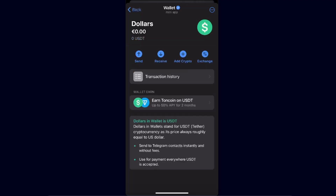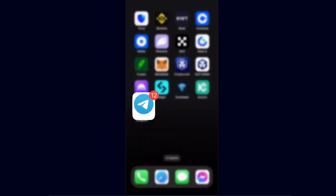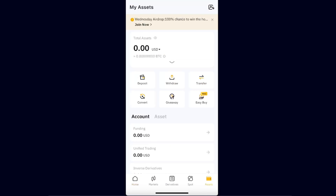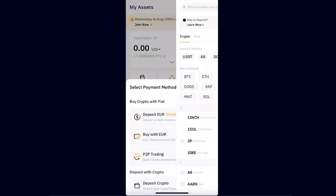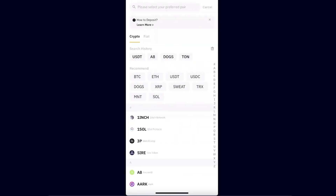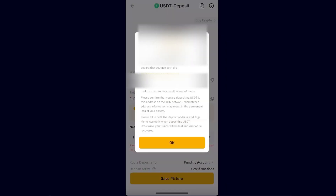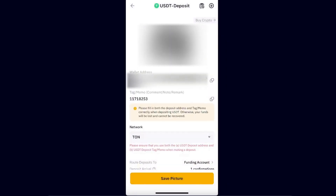You need to go to Bybit now — open up Bybit, go to your Assets, click the Deposit option, choose 'Deposit Crypto' at the bottom, and choose USDT. After that you need to choose a chain type, which would be TON, because Telegram uses the TON network. Select TON network, then copy the wallet address and the memo or tag — you're going to use both of these.